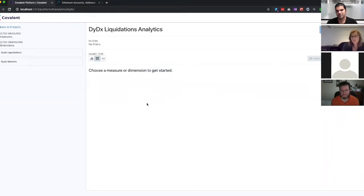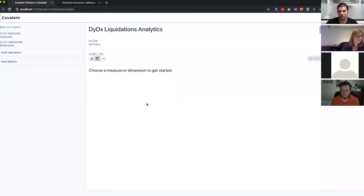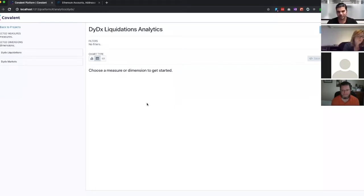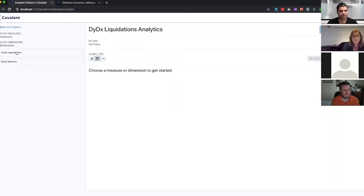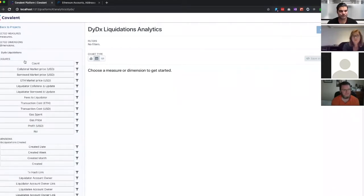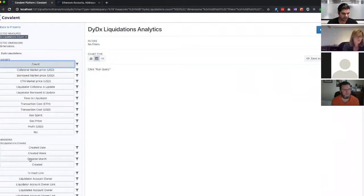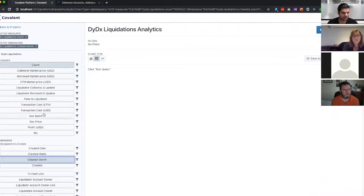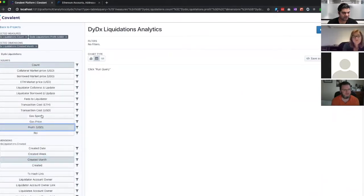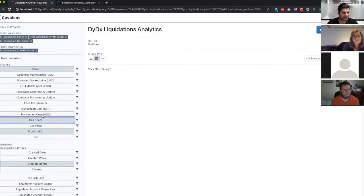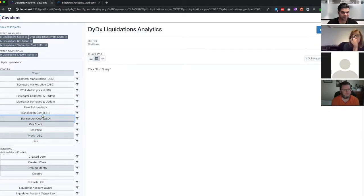So the spread here, the 5%, is the bonus to these bots or these people. Anyone can go in and liquidate. So this company is doing this liquidation analysis and they wanted the data. So what we did is we just built a liquidation model for them. So you can see count, record nine by month, let's see the profit, then the gas spent, and ETH transaction.